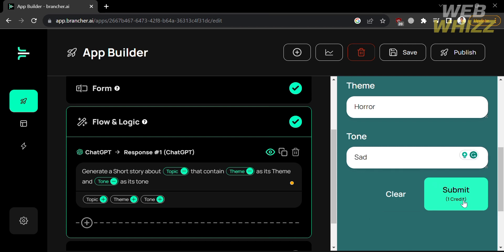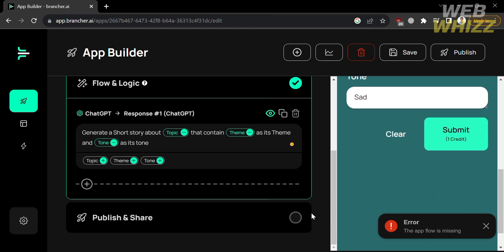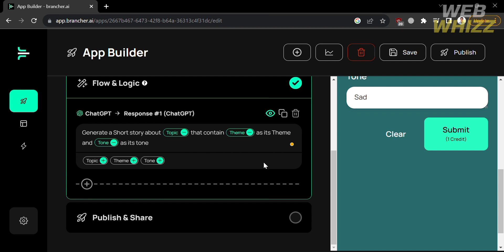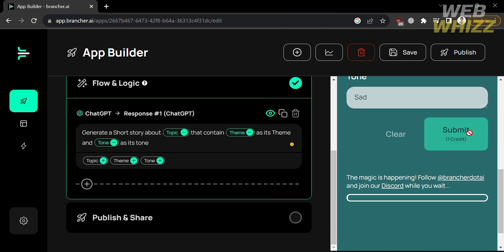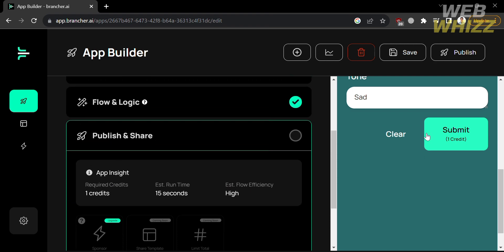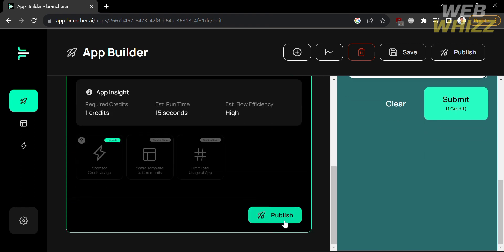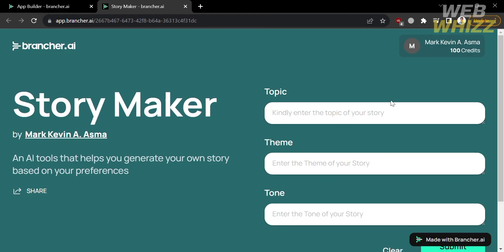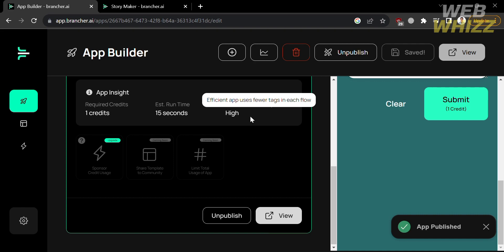If there is an error or the app flow is missing something, you can revise the command in Flow and Logic or add additional commands by clicking the plus button. Once you're done customizing, click the 'Publish and Share' option. You'll see app insights including required credits, estimated runtime, and estimated flow efficiency. Click the Publish button, then view your application in the new tab and test it by filling out all the required information. That's how you use Brancher AI — thank you!